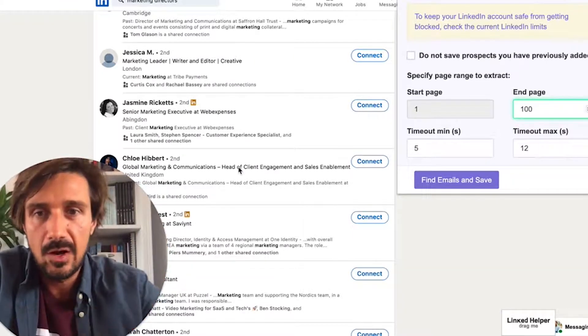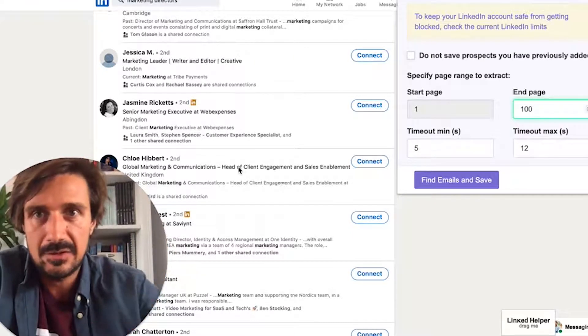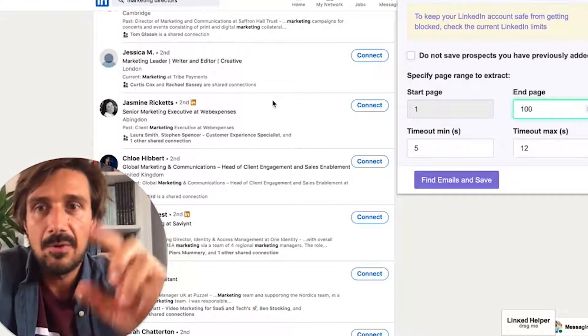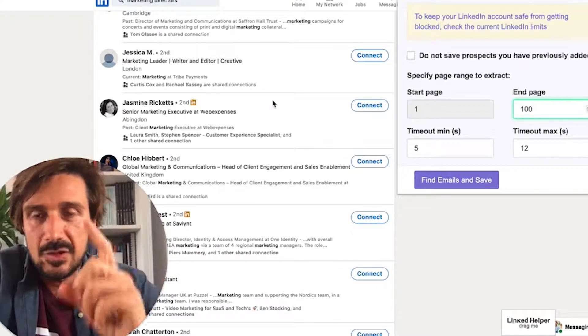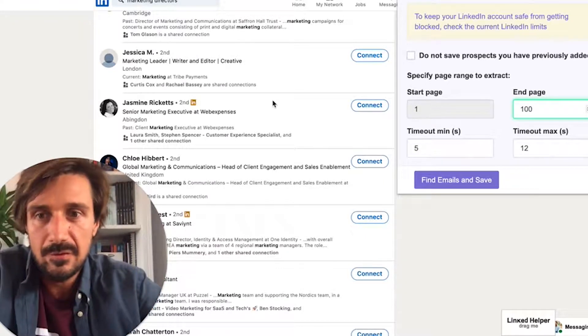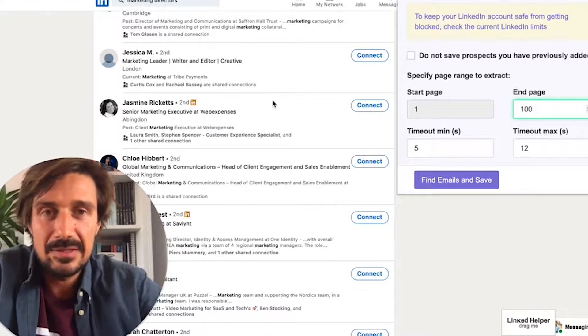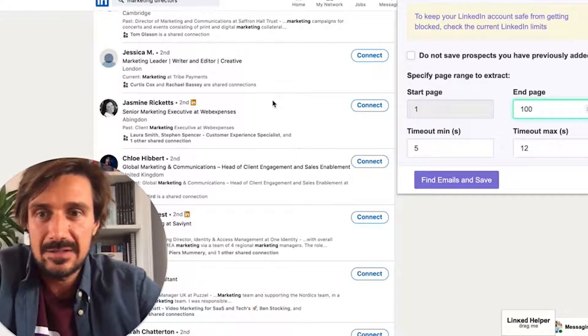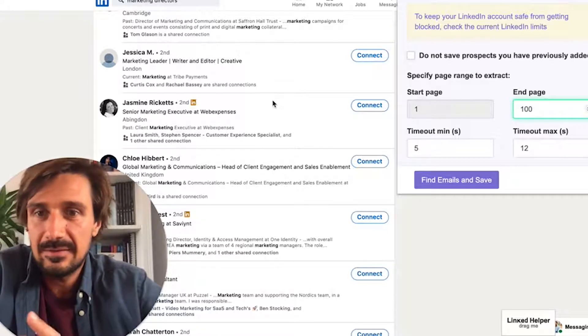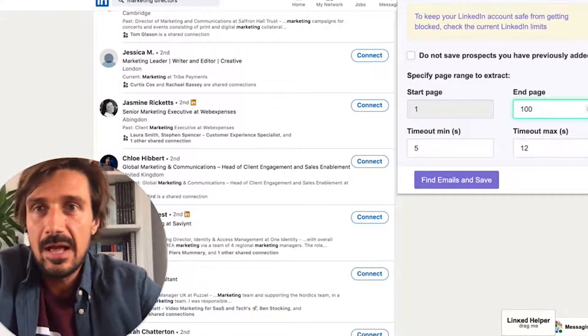Hunt.io does something similar — also linked in the description below. But the first place you should be going to find lists and scrape email addresses is LinkedIn. It's really simple.